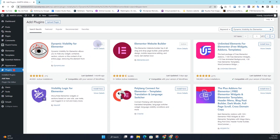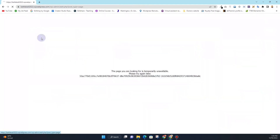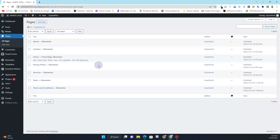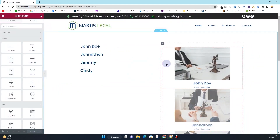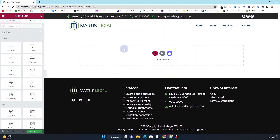Simply click on the install button and then click activate. Once you activate this plugin, the next thing you want to do is go to the page where you want to create that effect. In my case, I'm using this team's page already, so I'll click on the Edit with Elementor option. Once it loads, I want to get rid of what's already there, so now I have this blank page.